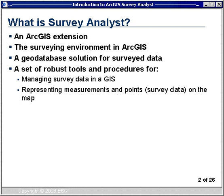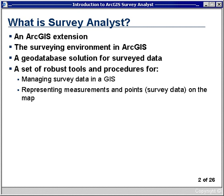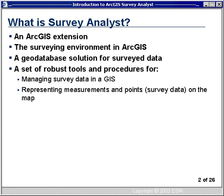So what is Survey Analyst? Survey Analyst is an extension to ArcGIS — extensions are designed to extend functionality in specific areas or for specific industries, such as agriculture, land use, fire and safety, or survey, and specific applications such as parcel editing, routing, and survey integration. Survey Analyst is our surveying environment in ArcGIS where you can manage survey data and perform an integration of survey data, measurements, and a GIS system. This is a geodatabase solution for survey data — for the first time, survey measurements are loaded into the geodatabase where we can use them to impact our GIS system.